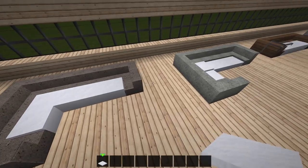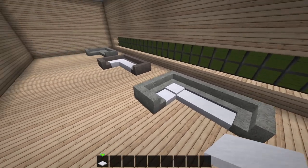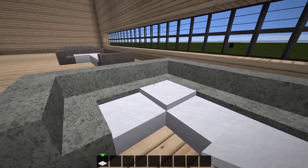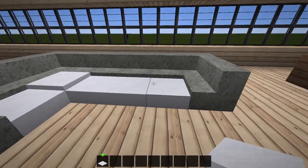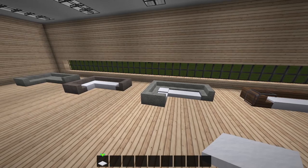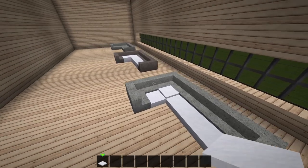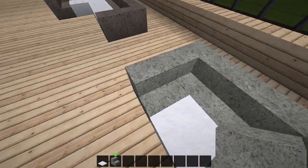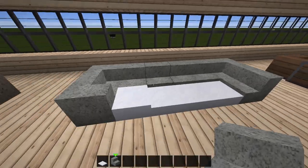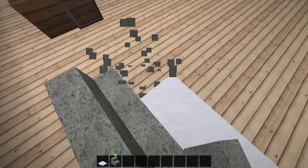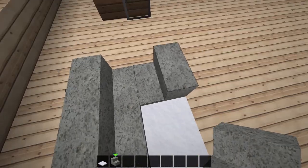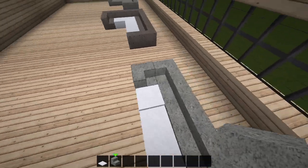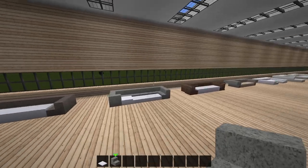Moving on down the line, here's another variation using diorite and playing with different levels of the snow block. One snow block is maybe a little higher — maybe that's a pillow — and these ones are just a little bit lower. Again, visual interest and it looks pretty cool. These are all L-couches but you can do them in whatever configuration you want. You don't have to do an L-couch — you can even do a U-couch.